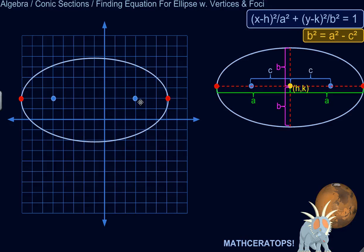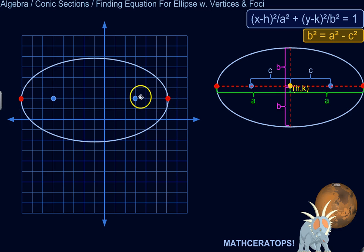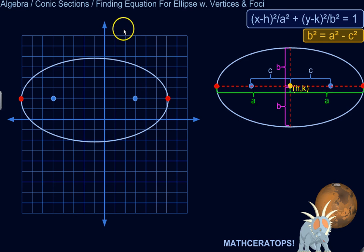We are going to write the equation in the standard form for this ellipse. All we know right away is where the foci are and where the vertices are, so we should be able to derive everything we need from that information.